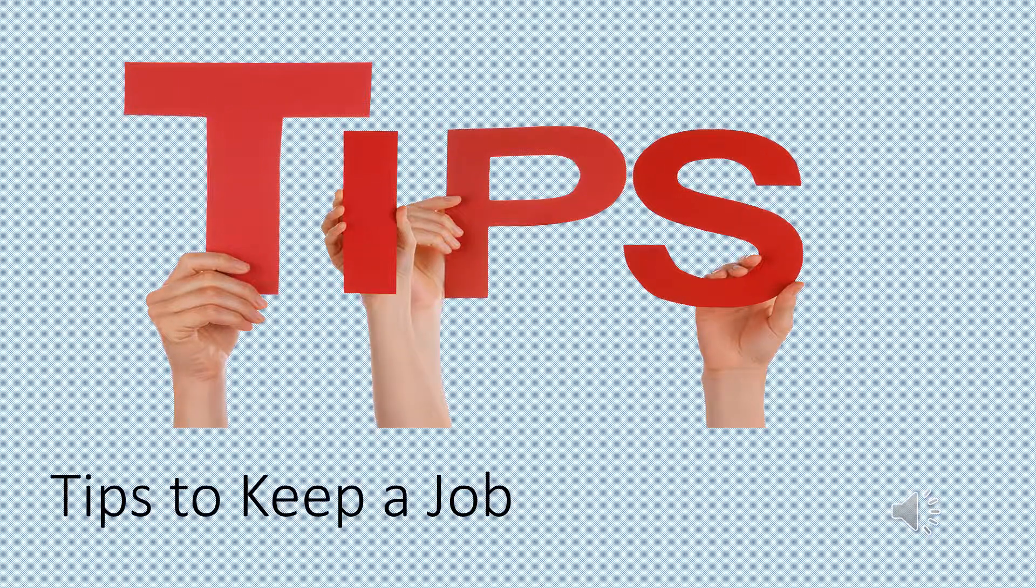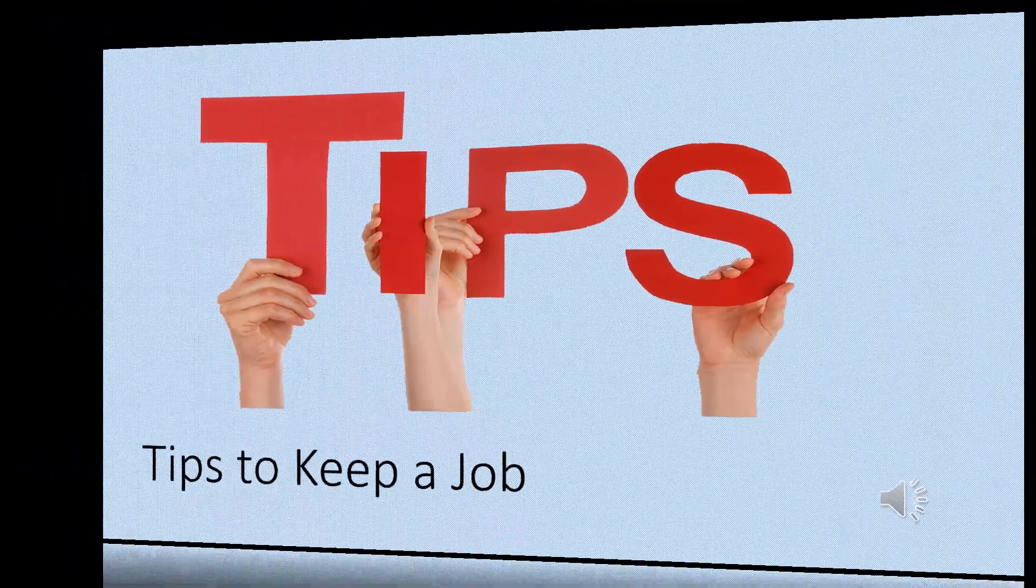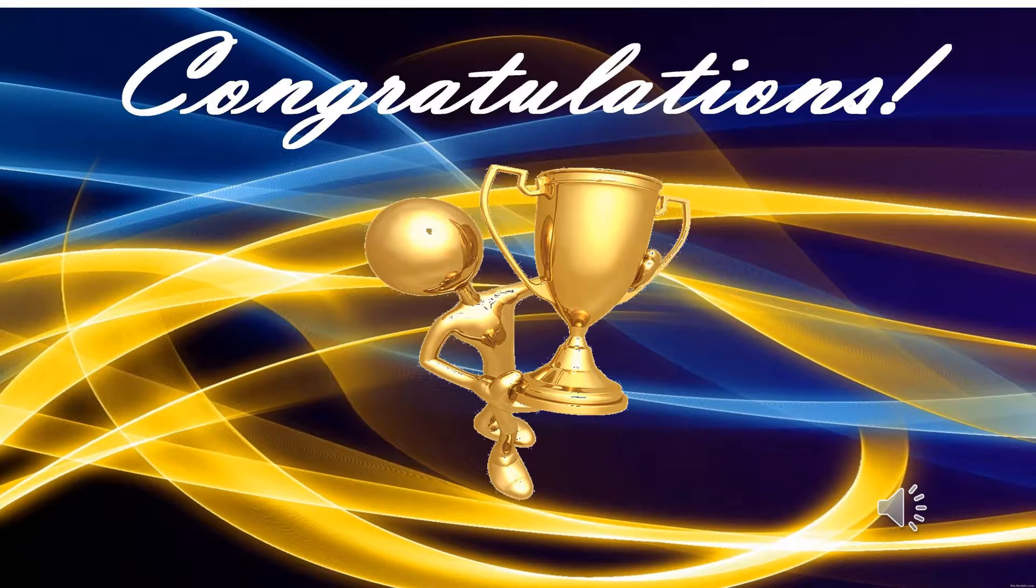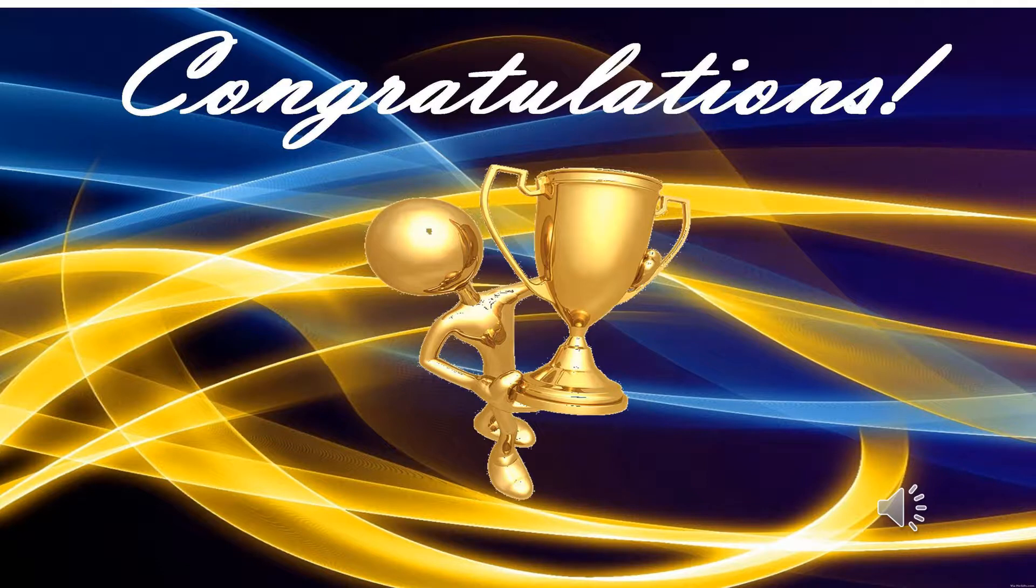Welcome to today's presentation on tips to keep a job. Congratulations on your new job. While getting a job is a major accomplishment, it is important to work hard to keep your job and to excel in it.